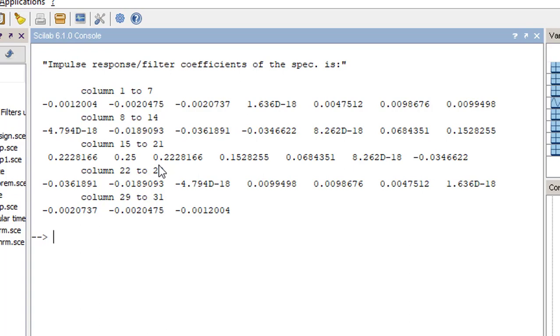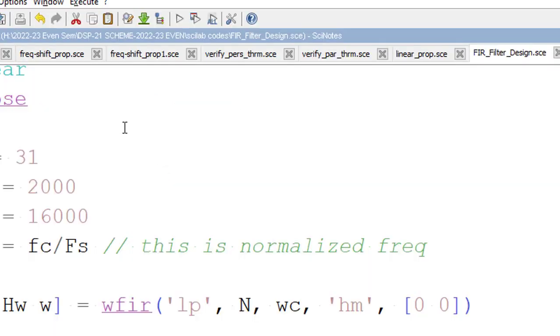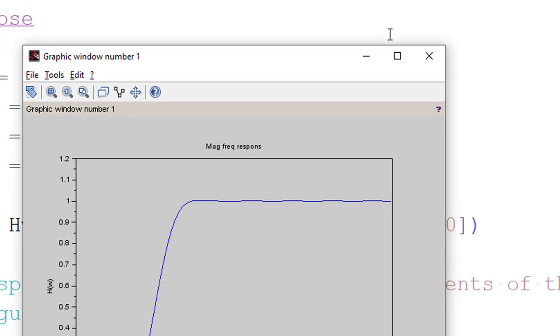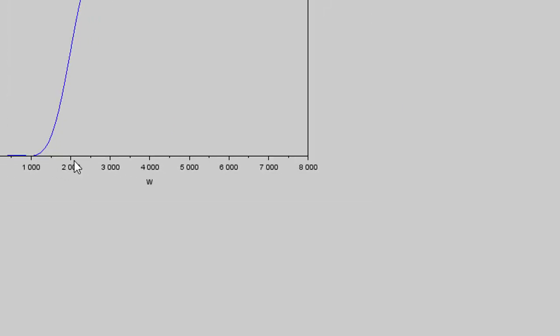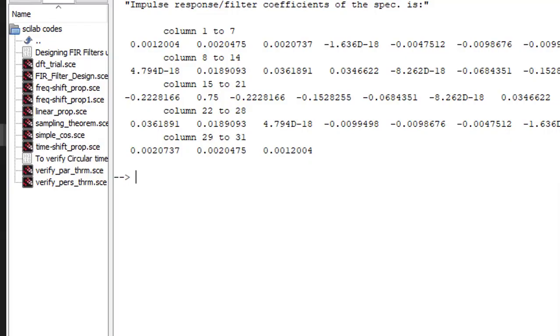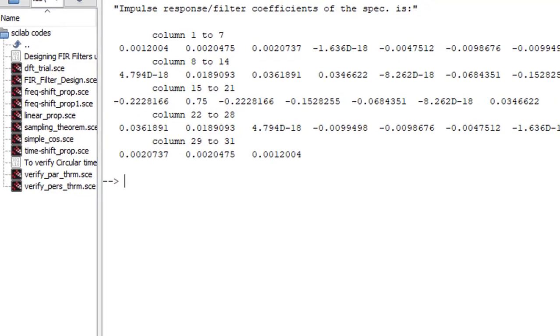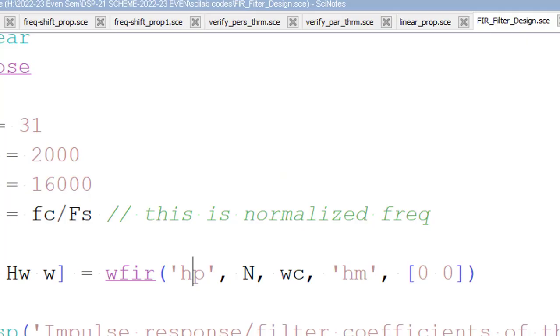So for the same specification, designing a high pass filter is easy. Instead of just LP, you make it as HP and run it. You get to see the high pass filter with a cutoff frequency 2 kilohertz. And impulse response is something like this. So impulse response won't be the same for low pass as well as high pass. It depends upon the specification. So this is easy here. Designing a FIR filter using window technique in Scilab is just a matter of using WFIR command. So thank you.